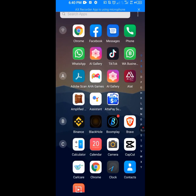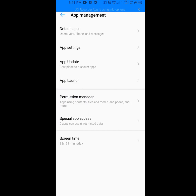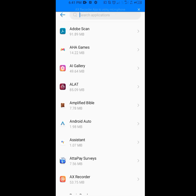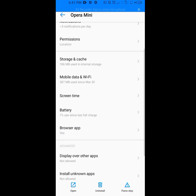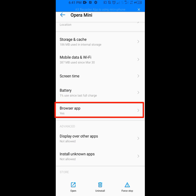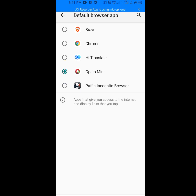Now go back to your settings and tap on Apps Management, then tap on App Settings. Type 'Opera Mini' and tap on it. Scroll down and tap on Browser App. As you can see, my Opera Mini is already set as the default browser app. If it is not, check on it so it becomes the default browser app. After confirming Opera Mini is the default browser, go back.